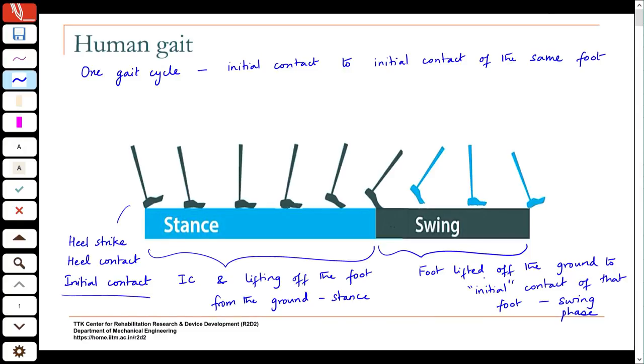What we will be looking at more closely is the coordination between the various segments of the lower limbs, because you have the thigh, shank, and foot of one leg, and the thigh, shank, and foot of the other leg, with the pelvis connecting the two. It is the coordinated movements of these limbs that produce walking.